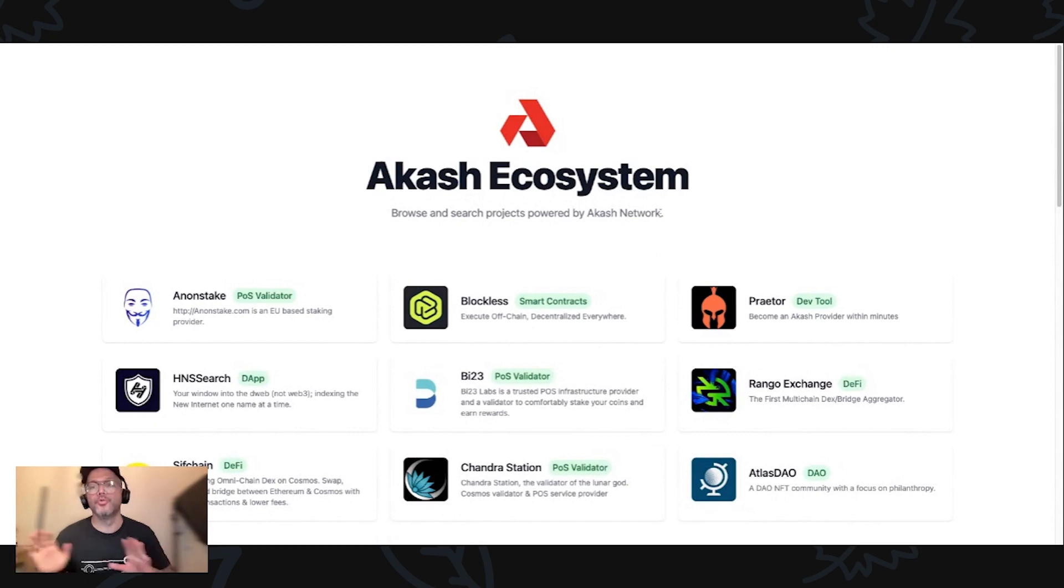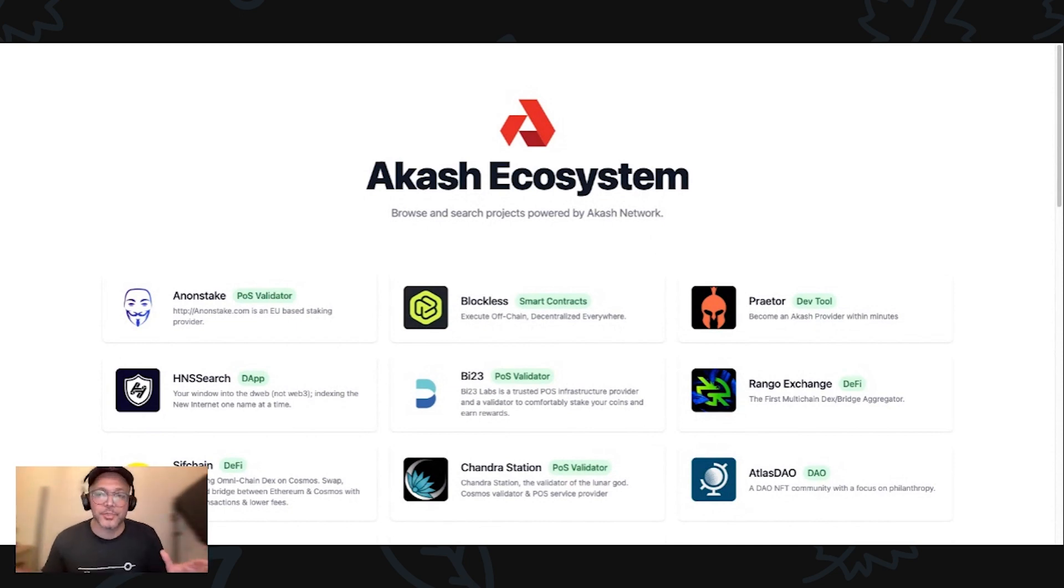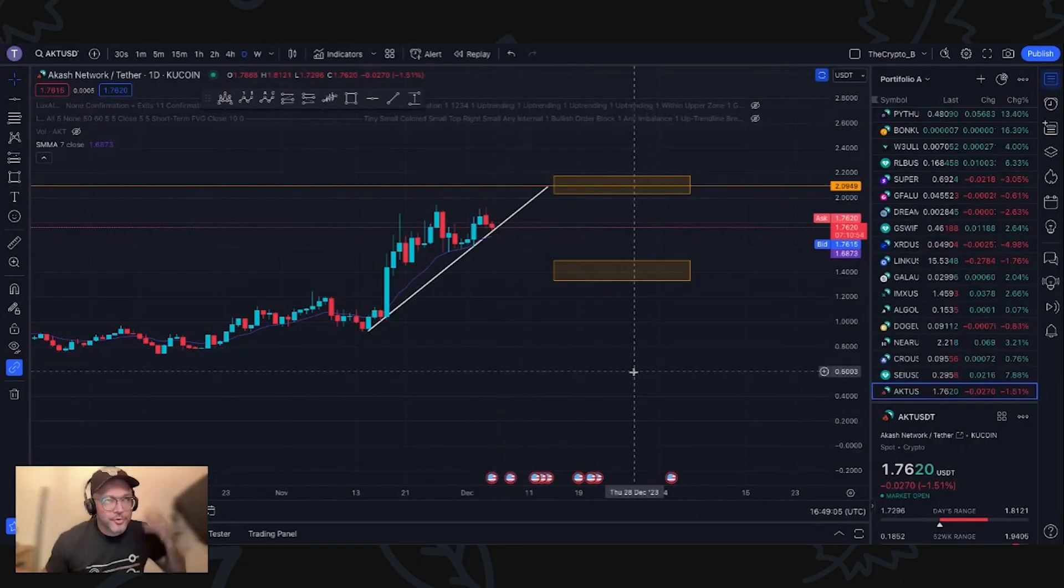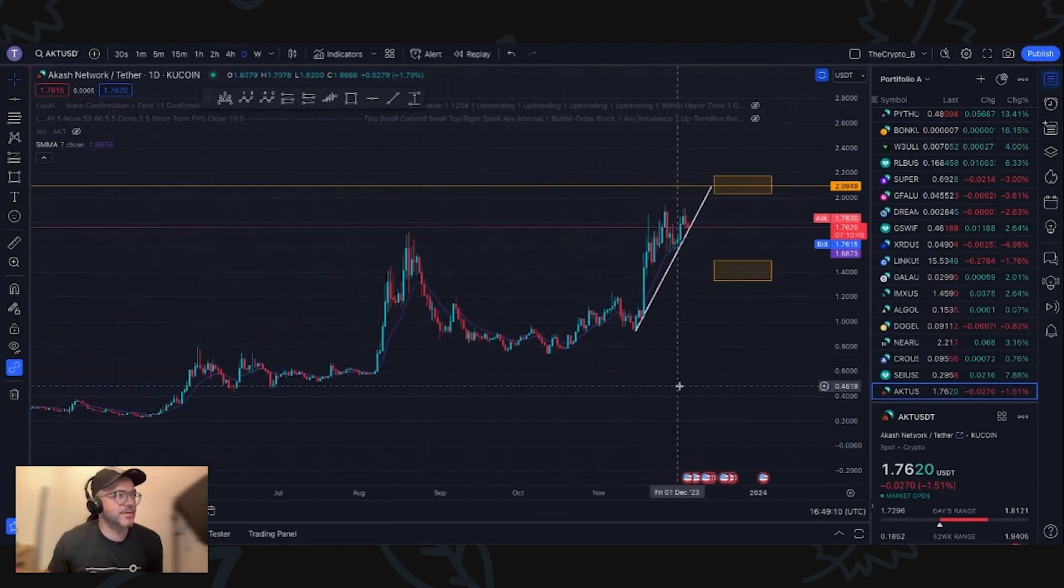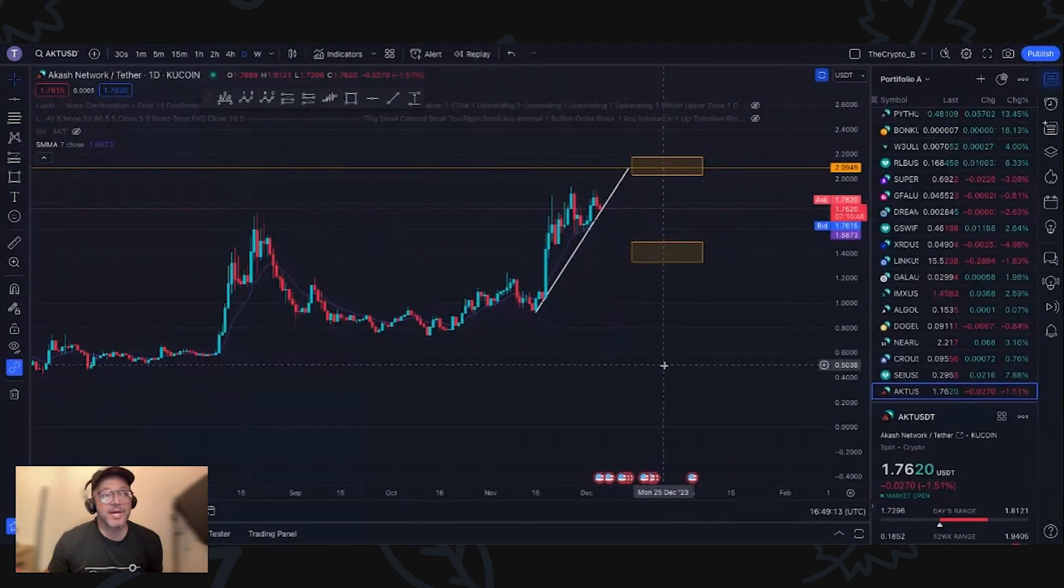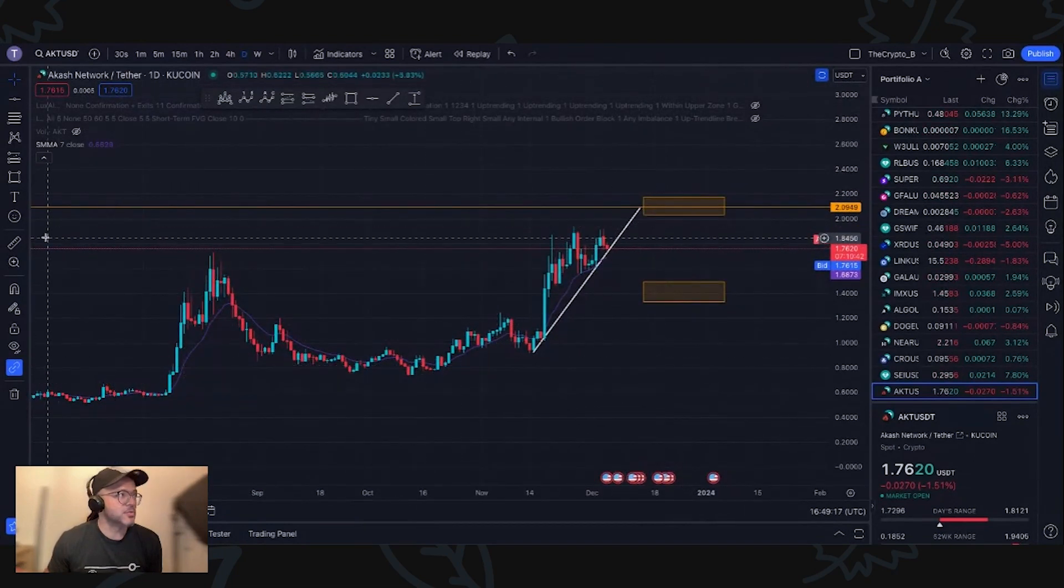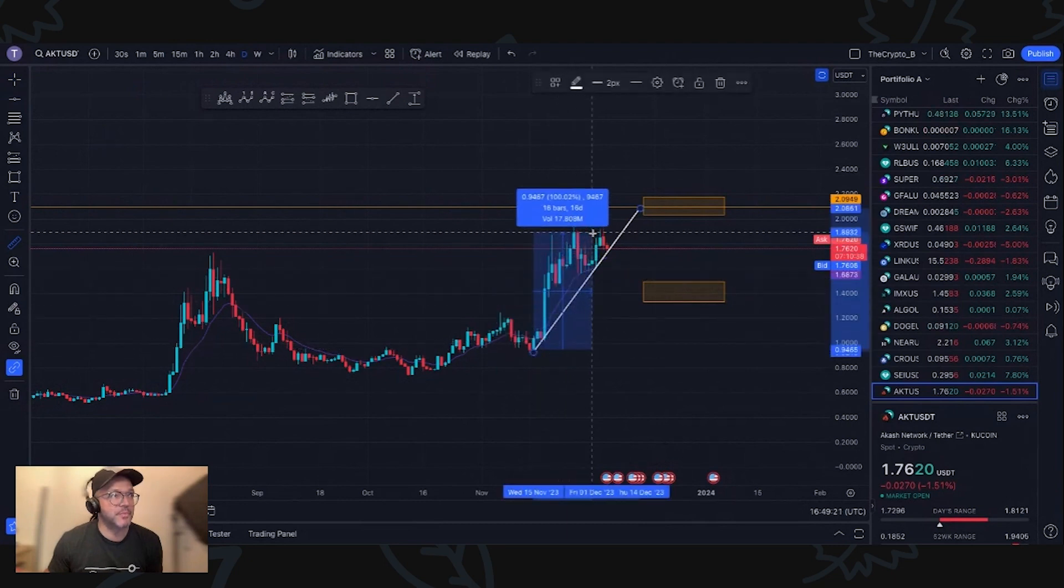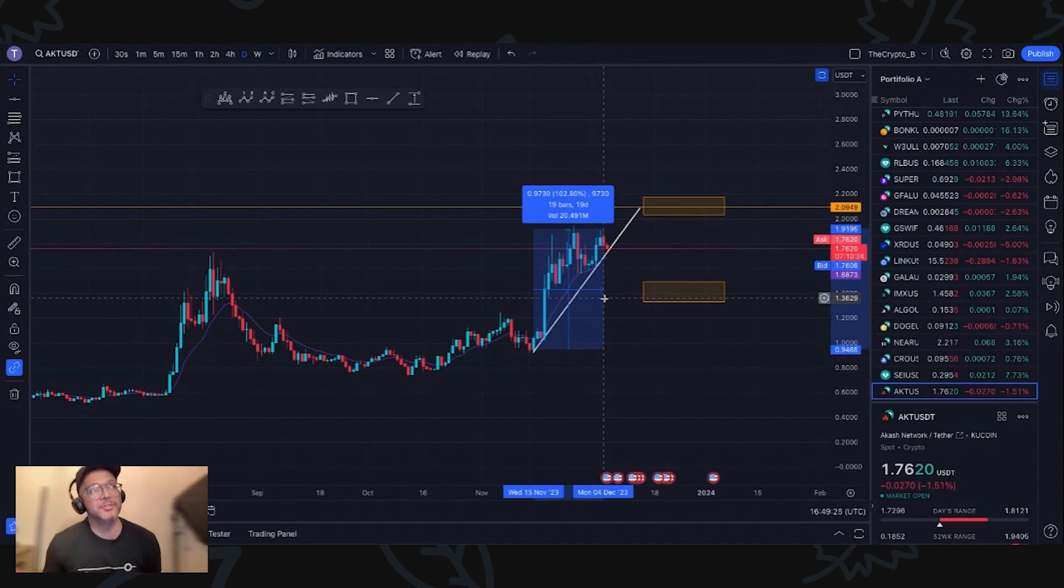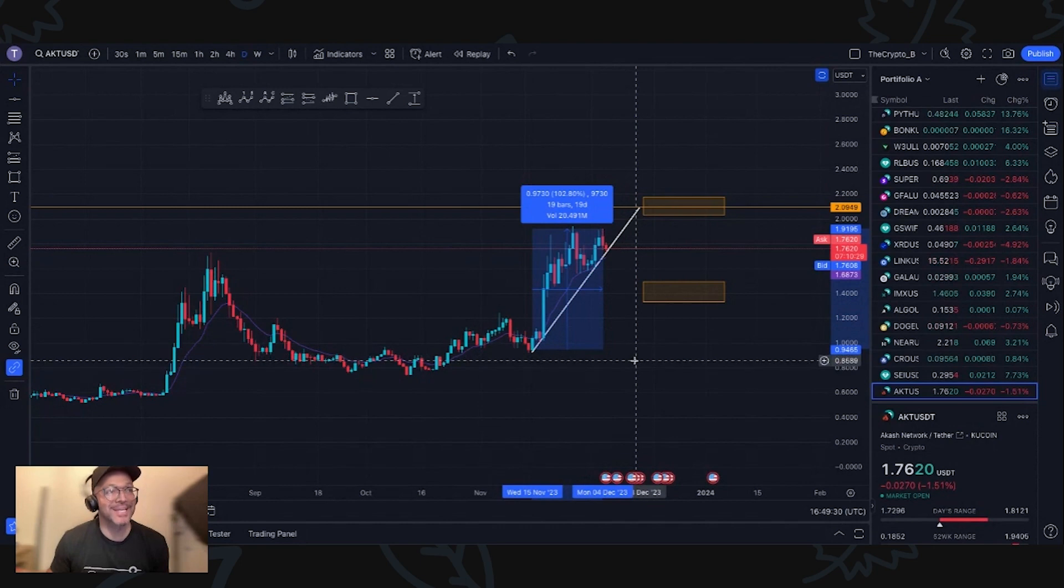By the way, I don't hold no Akash. I will wait for pullbacks and whenever there is pullbacks, probably I will try to have a little bit exposure on Akash myself. Let me show you guys here the chart of Akash.